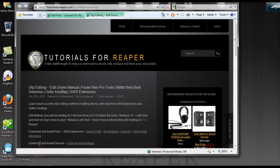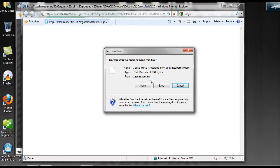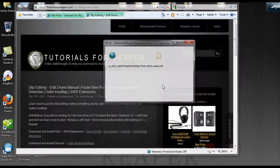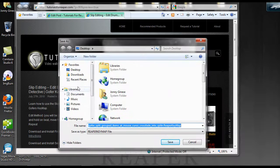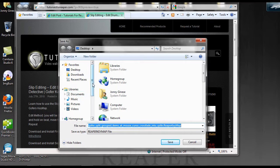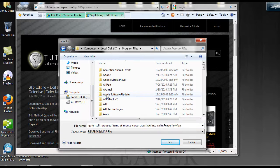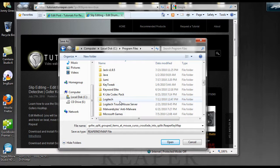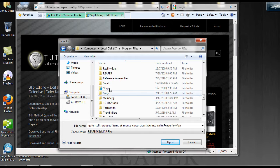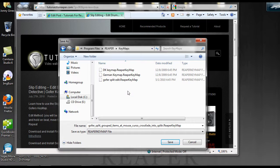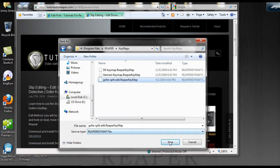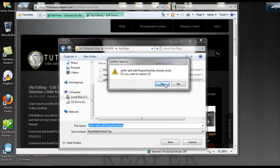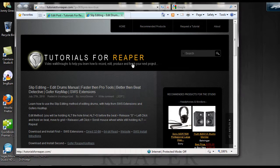Now we're going to download the actual macro we're going to use, called the Gopher Reaper Key Mapper. Click on that and save it. Navigate right to the Reaper folder — go to C Drive, Program Files, Reaper, then Key Maps — and save it in there.